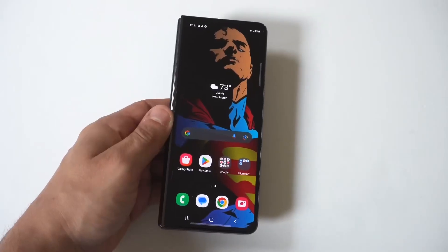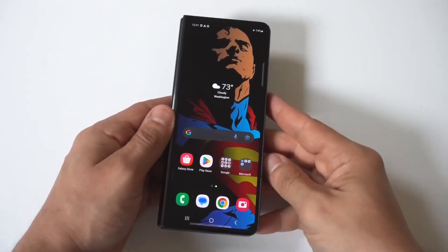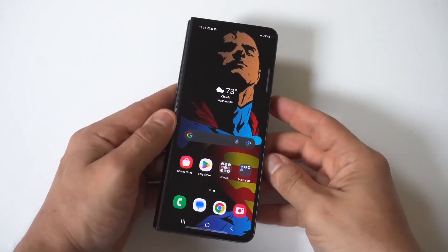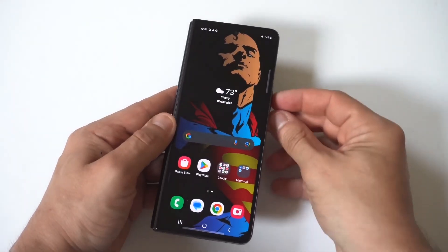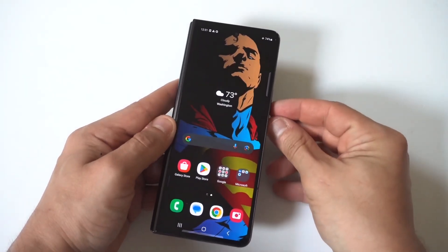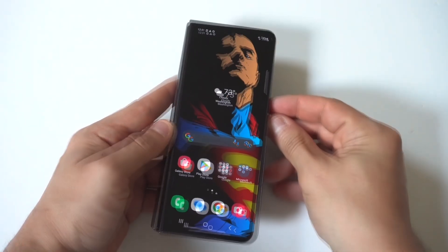I'm going to show you how to enter recovery mode on your Samsung Galaxy Z Fold 6.